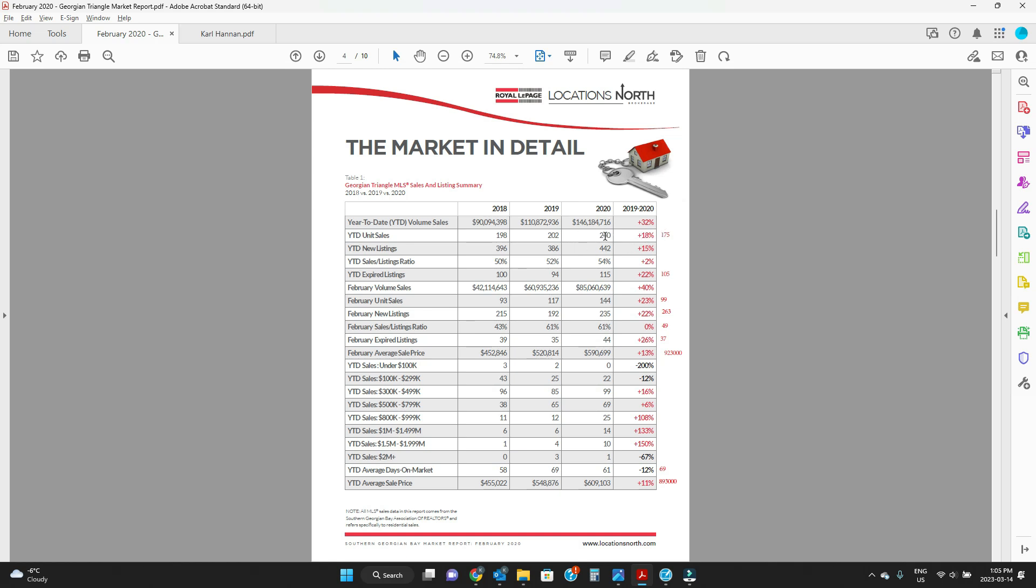175 units sold compared to 240, 201, 202, and then 198. This will be a bit of a lagging stat here. Expired listings: 105 compared to 115, 109, 100, and 100, right in the middle here. February unit sales: 144 units, that's all in all February. In 2020, 99, so we're right in the middle here as well.